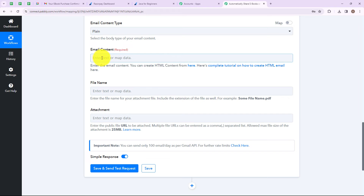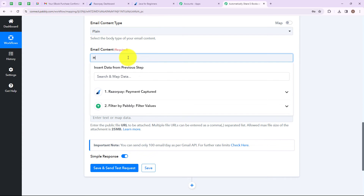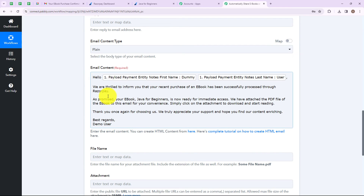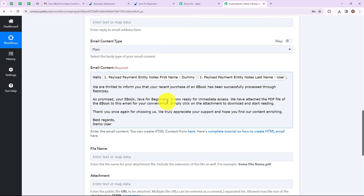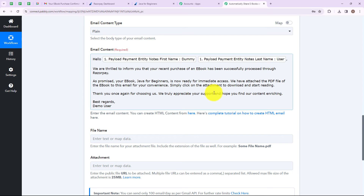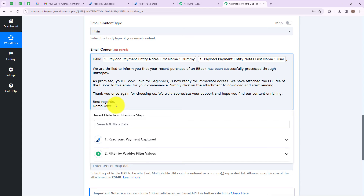Here you have to select the body type of your email content. I have selected plain, but you can select HTML if you want. Now I am entering the email content: 'Hello demo user, we are thrilled to inform you that your recent purchase of an ebook has been successfully processed through Razorpay. As promised, your ebook Java for Beginners is now ready for immediate access. We have attached the PDF file of the ebook to this email. Simply click on the attachment to download and start reading. Thank you once again for choosing us. We truly appreciate your support and hope you find our content enriching. Best regards, demo user.'